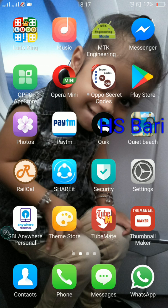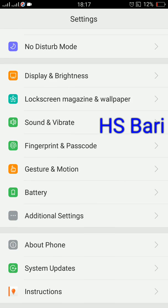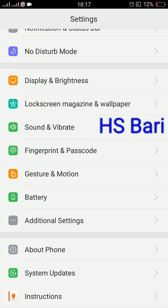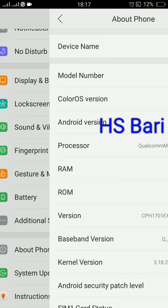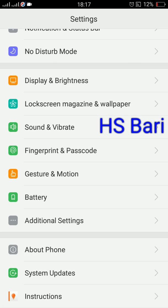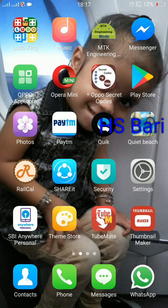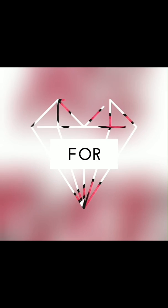So friends, this is the simple setting you have to do for opening your chat head on your mobile phone. One more thing I would like to show you: I am using an Oppo mobile phone. Go to 'About Phone' and you can see my Oppo A57 is my mobile phone. Thanks for watching my video, bye bye!